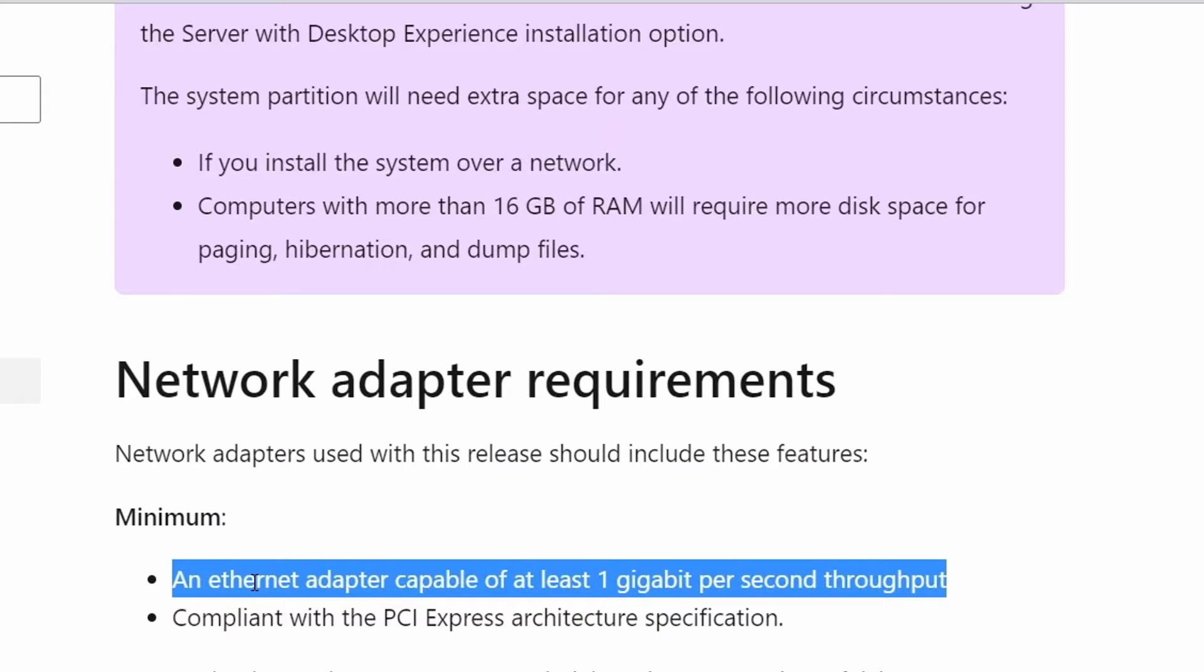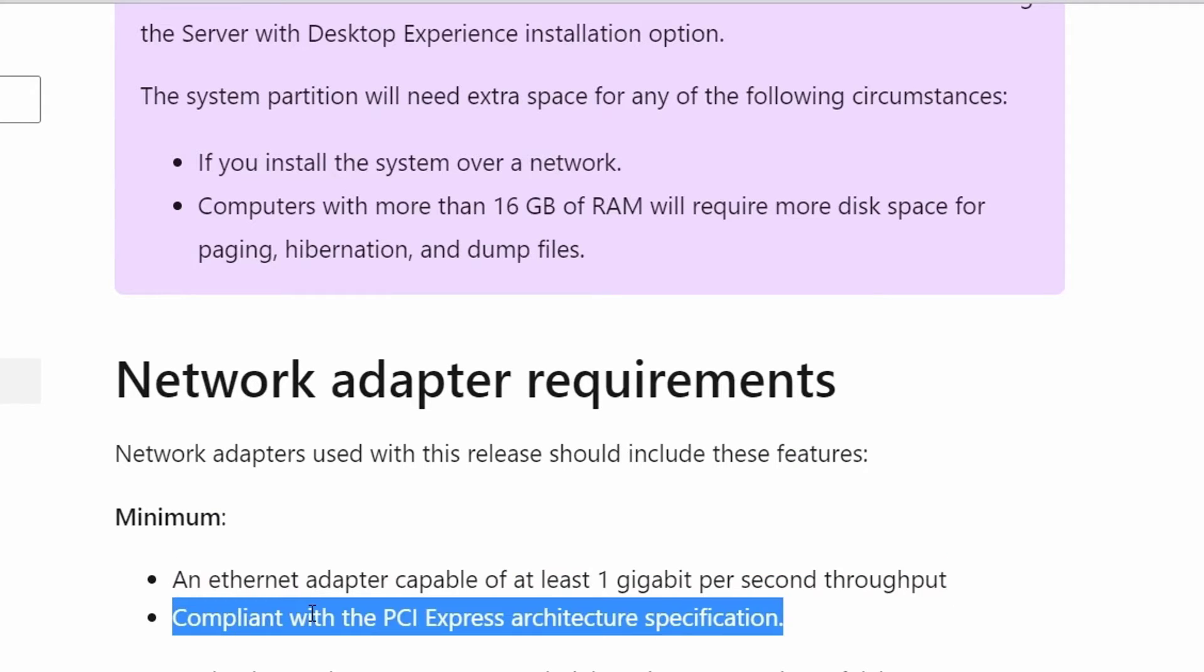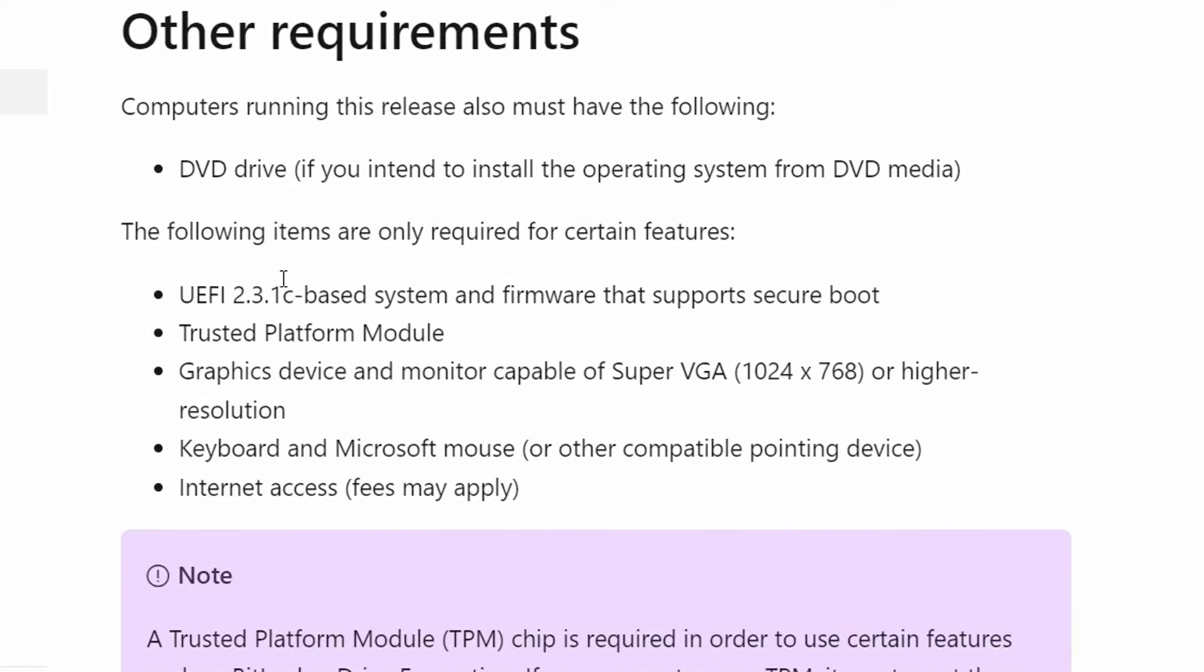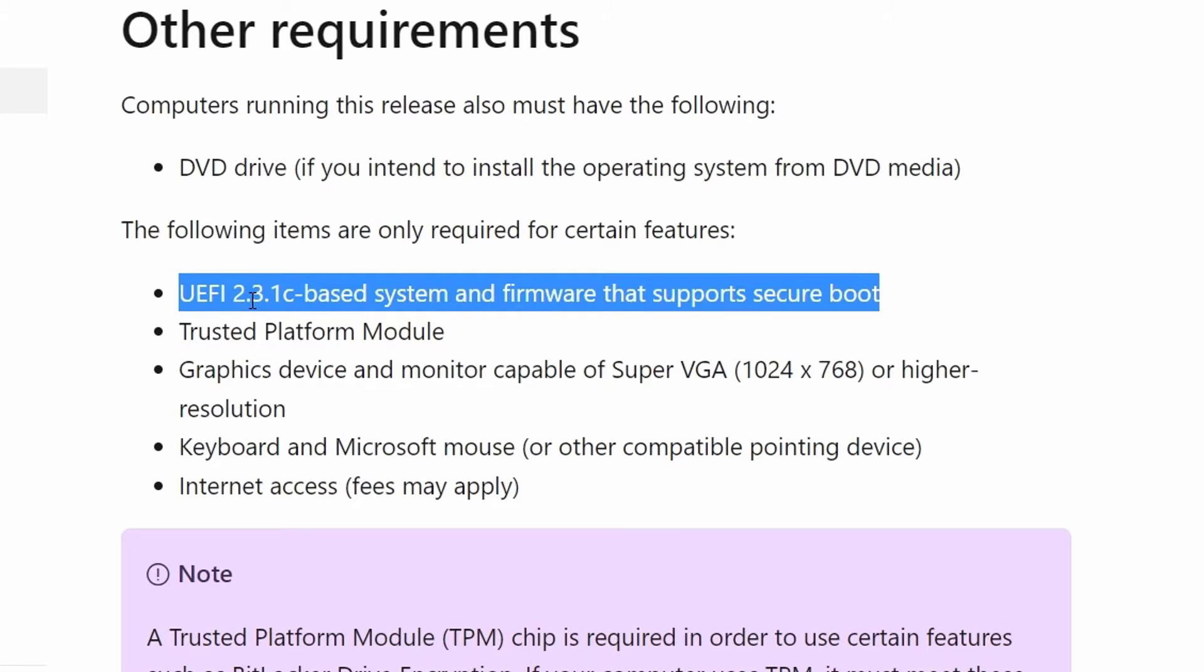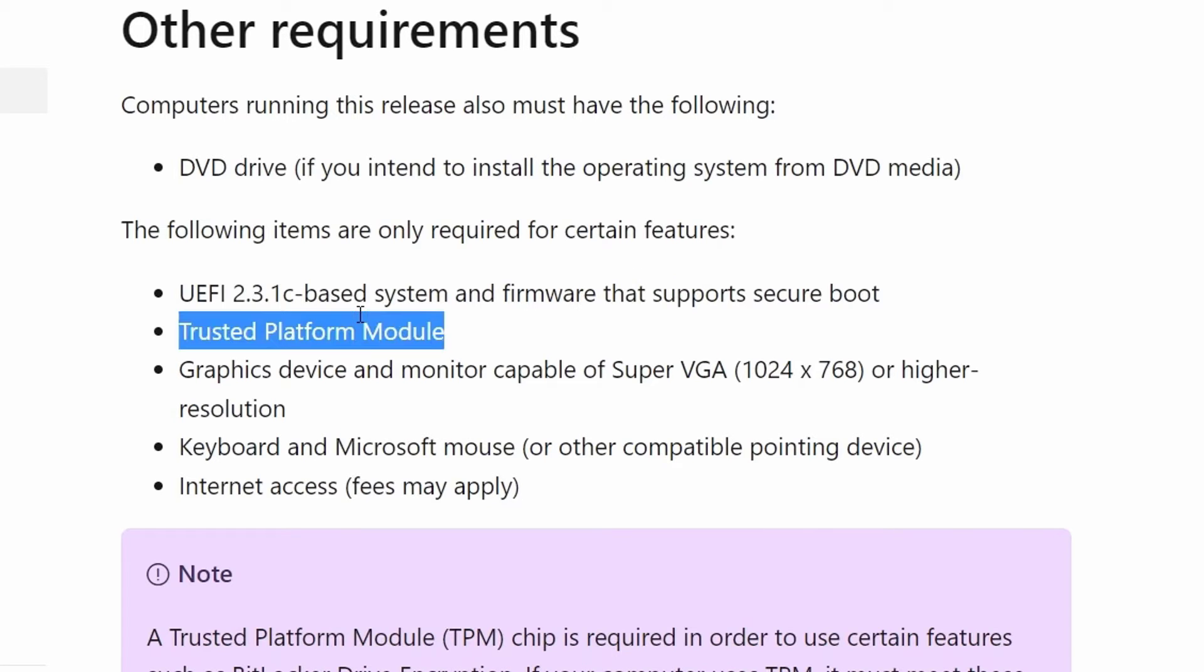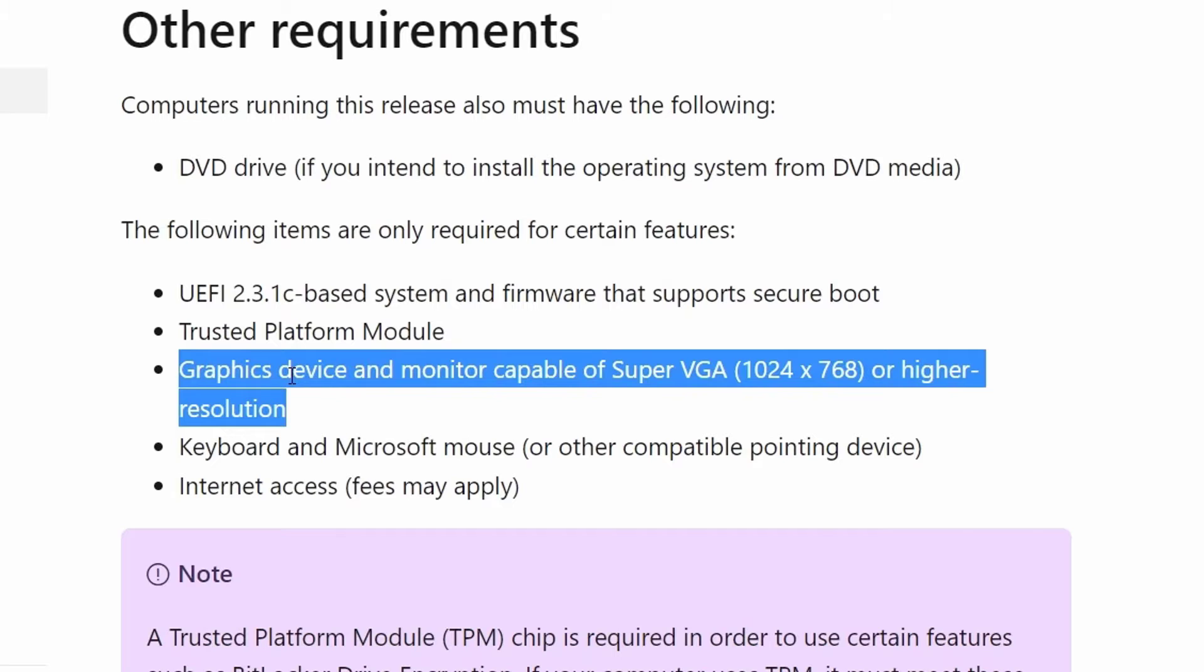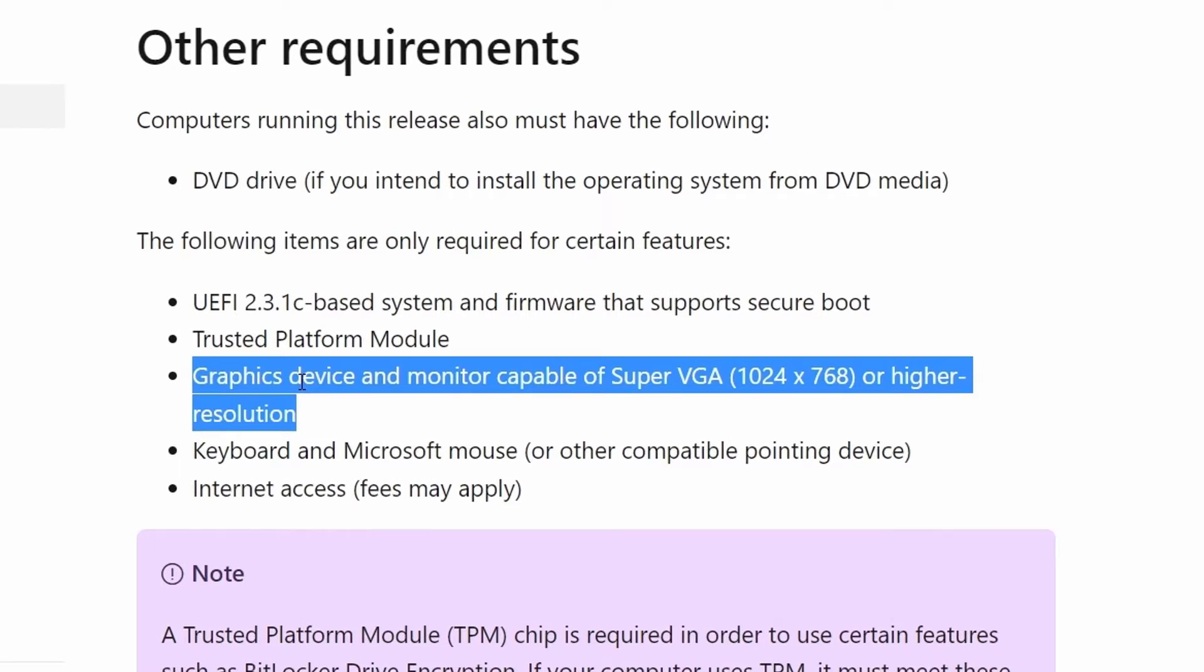For the network adapter, you need 1 GB network adapter which is compliant with PCI Express architecture specification and additional requirements that includes UEFI 2.3.1c based system and firmware that supports secure boot, trusted platform module, TPM and graphic device with display capable of super VGA resolution of 1024 x 768 or higher resolution.